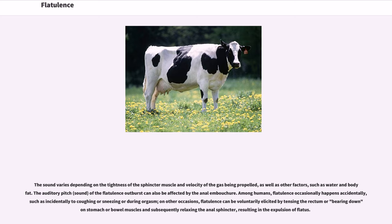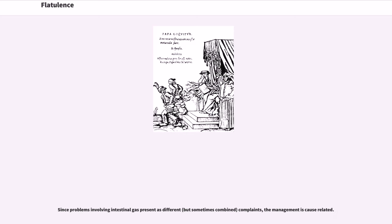The auditory pitch of the flatulence outburst can also be affected by the anal embouchure. Among humans, flatulence occasionally happens accidentally, such as incidentally to coughing or sneezing or during orgasm. On other occasions, flatulence can be voluntarily elicited by tensing the rectum or bearing down on stomach or bowel muscles and subsequently relaxing the anal sphincter, resulting in the expulsion of flatus. Since problems involving intestinal gas present different, but sometimes combined, complaints, the management is cause-related.